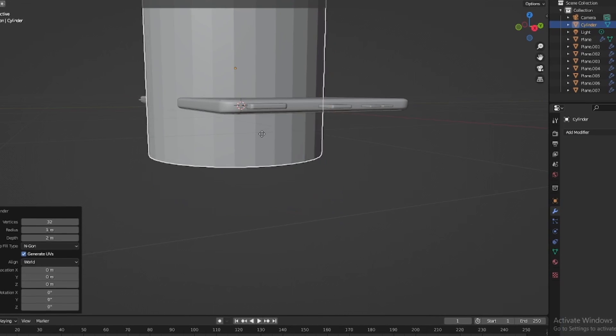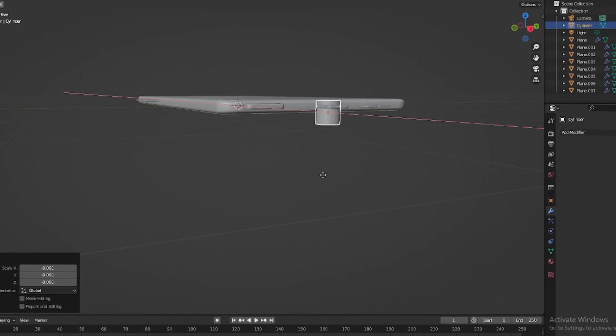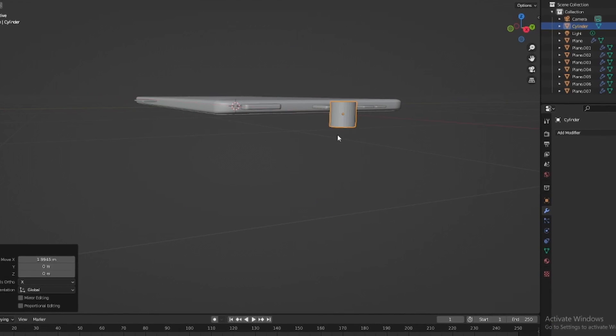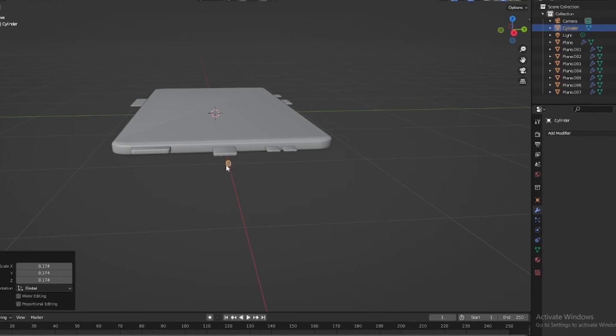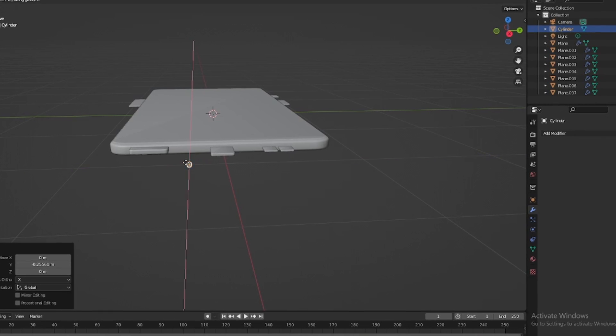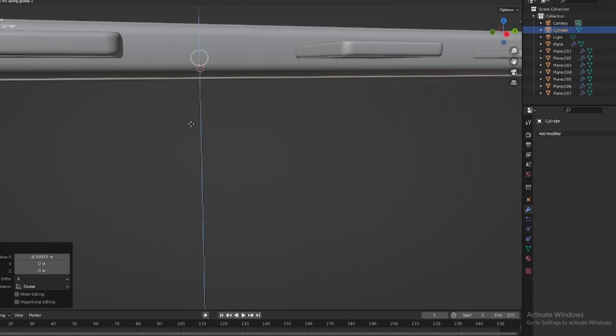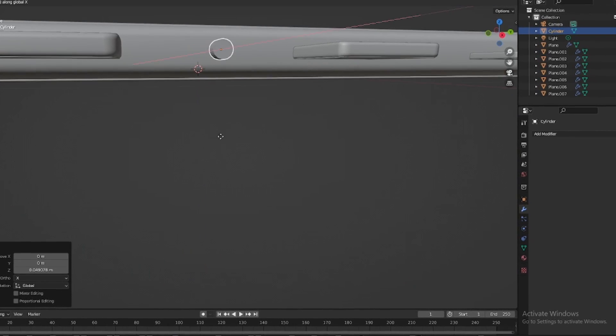The next step was to start adding all the buttons such as the volume rockers, the power button and charging port speaker grills.